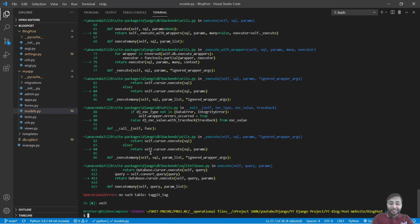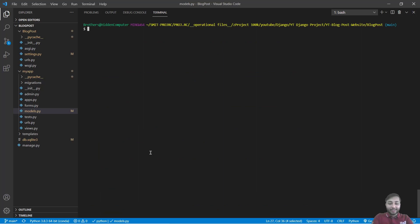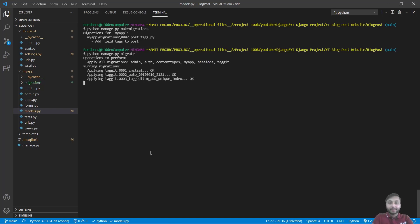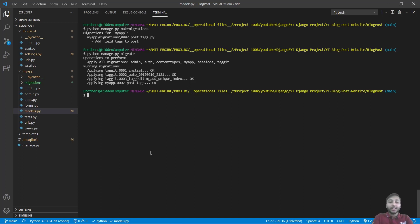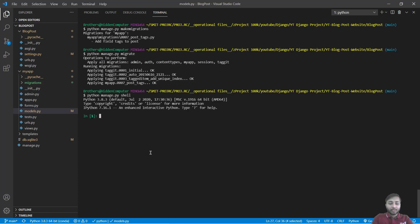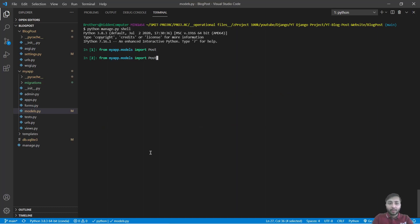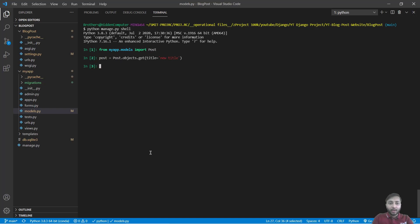So that we have not did. Just say python manage.py makemigrations. Python manage.py migrate. Great. Now again, open the shell. I just want to clear the screen first and now open the shell and inside that again import everything. I just want to grab this and now we have our post.